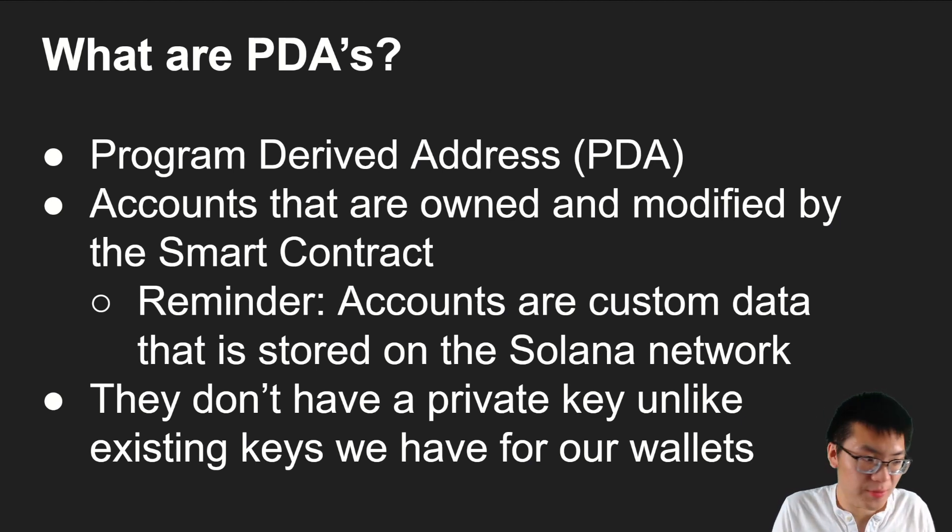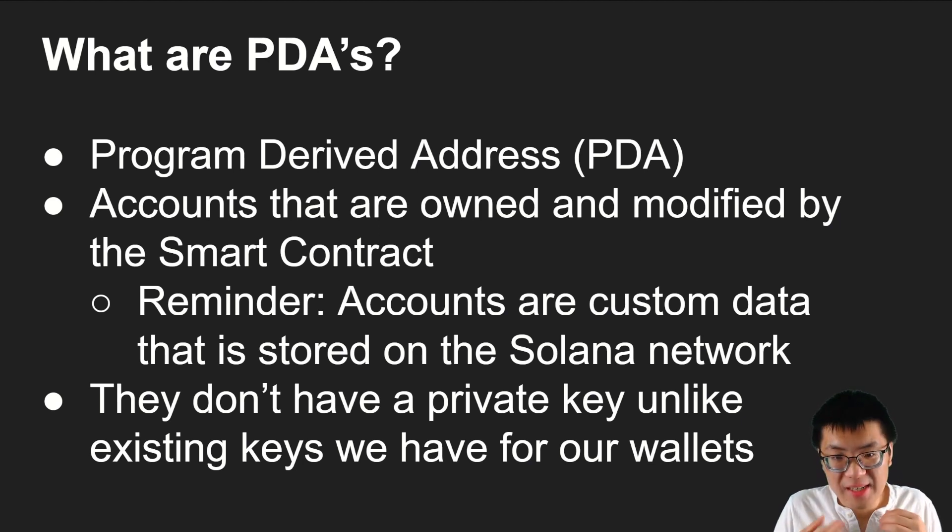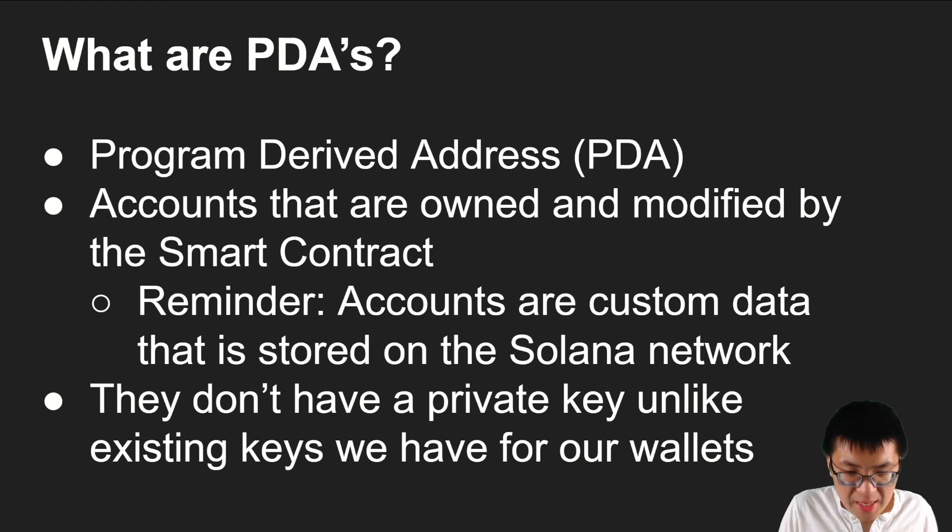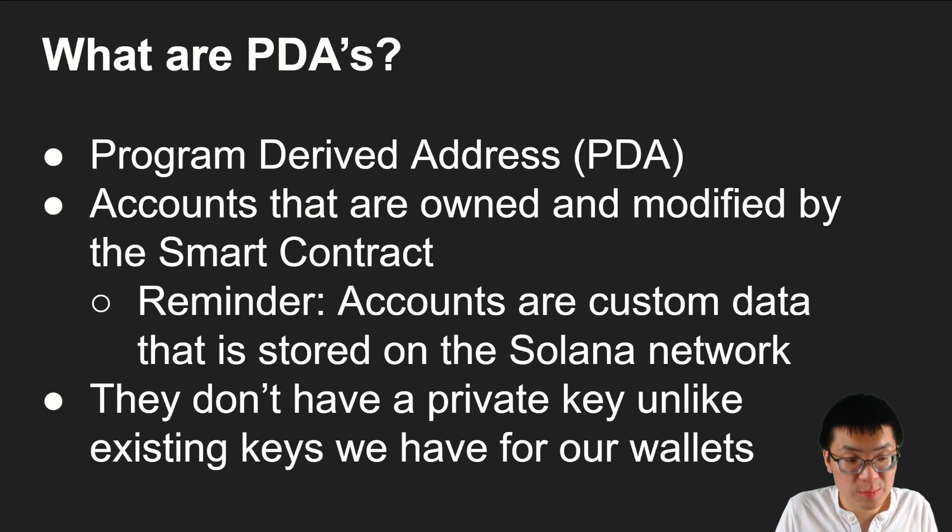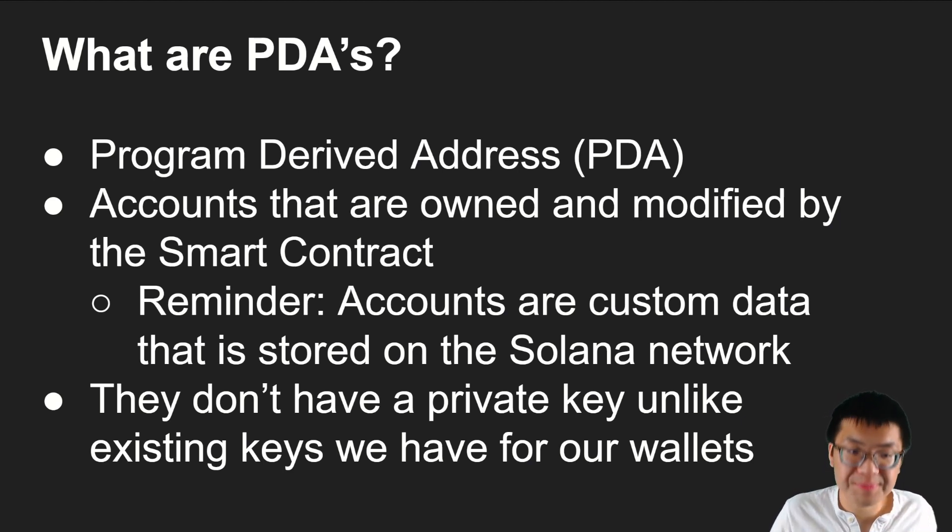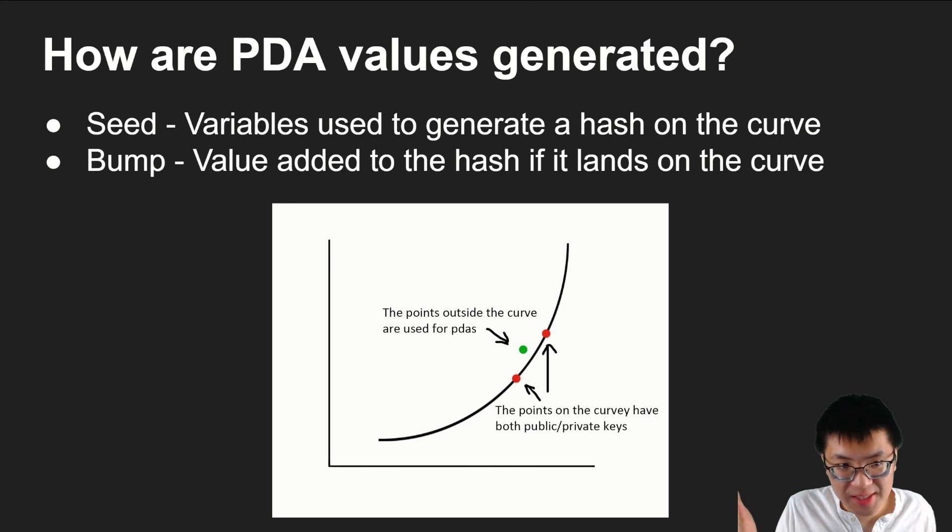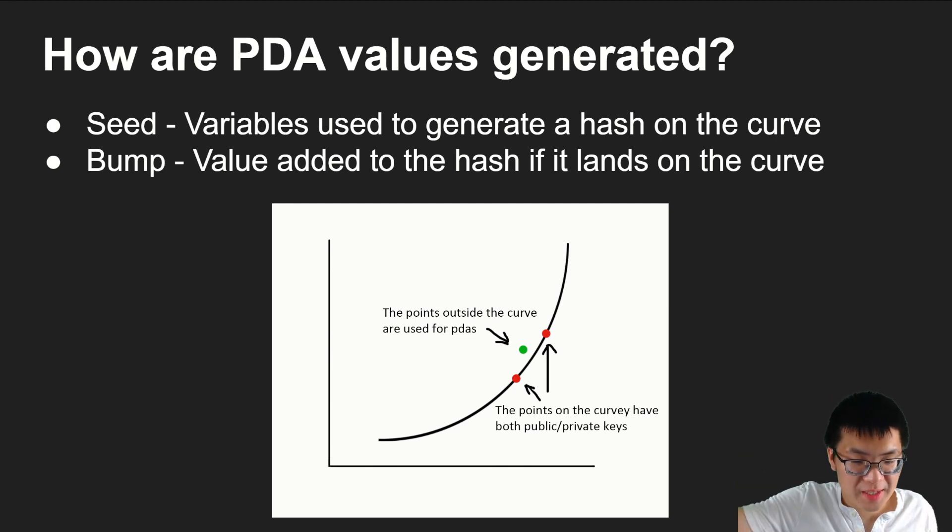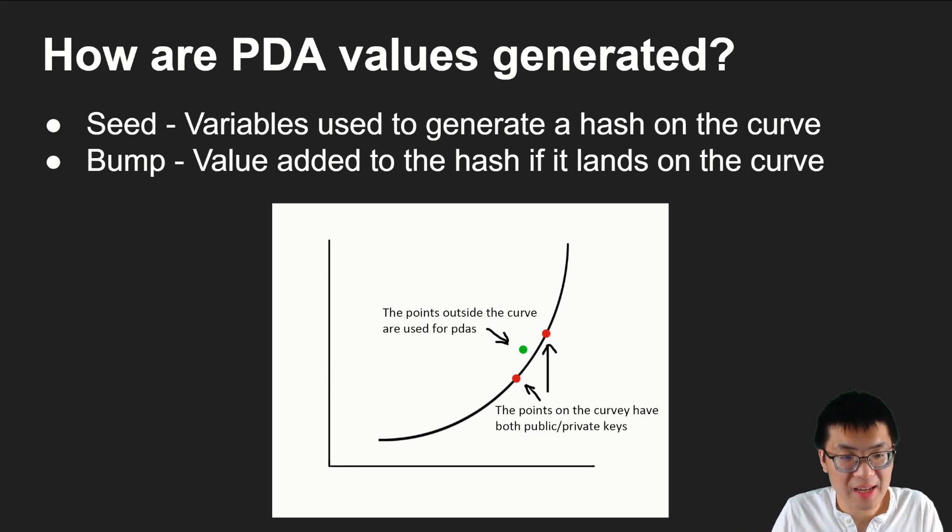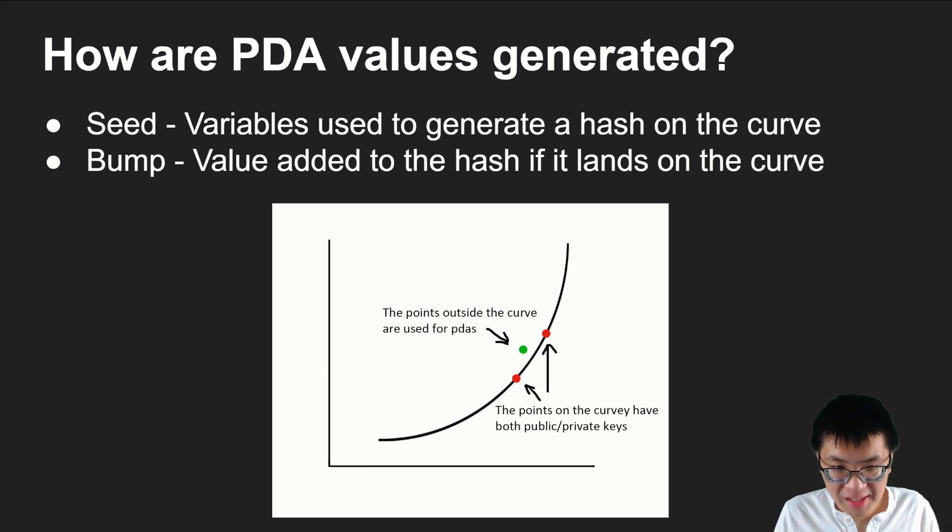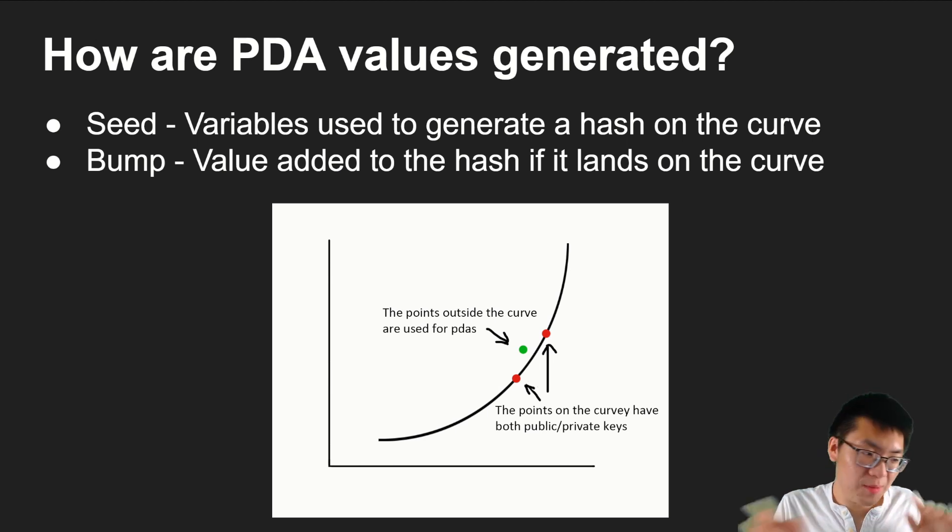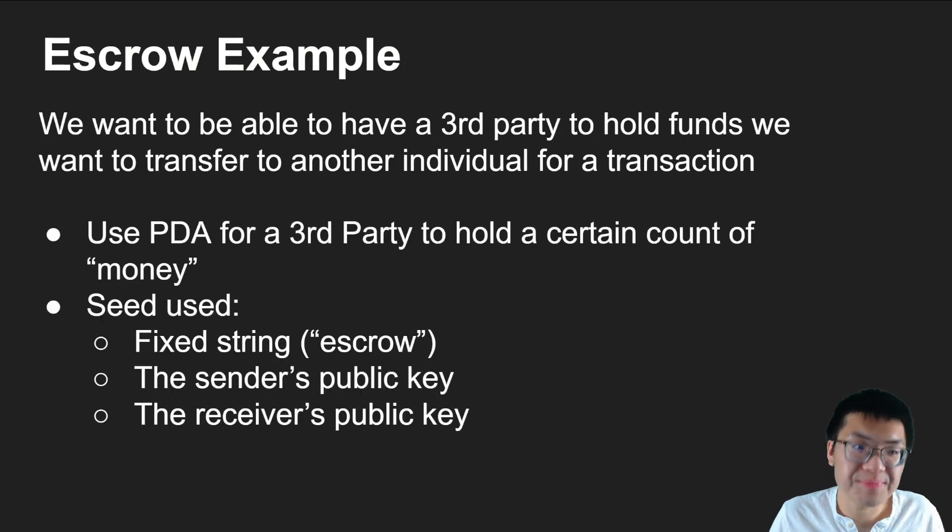And now we'll go over the same content again. What are PDAs? Very quickly. PDA stands for program derived addresses. They are essentially accounts owned and modified by the smart contract and not you and myself. There's no private key associated with them as opposed to our wallet keys, which have a public private key. This is how we represent this. There's a curved line. Anything on the curved line is a public private key pair, our wallets. Anything that's not on the line is a PDA.